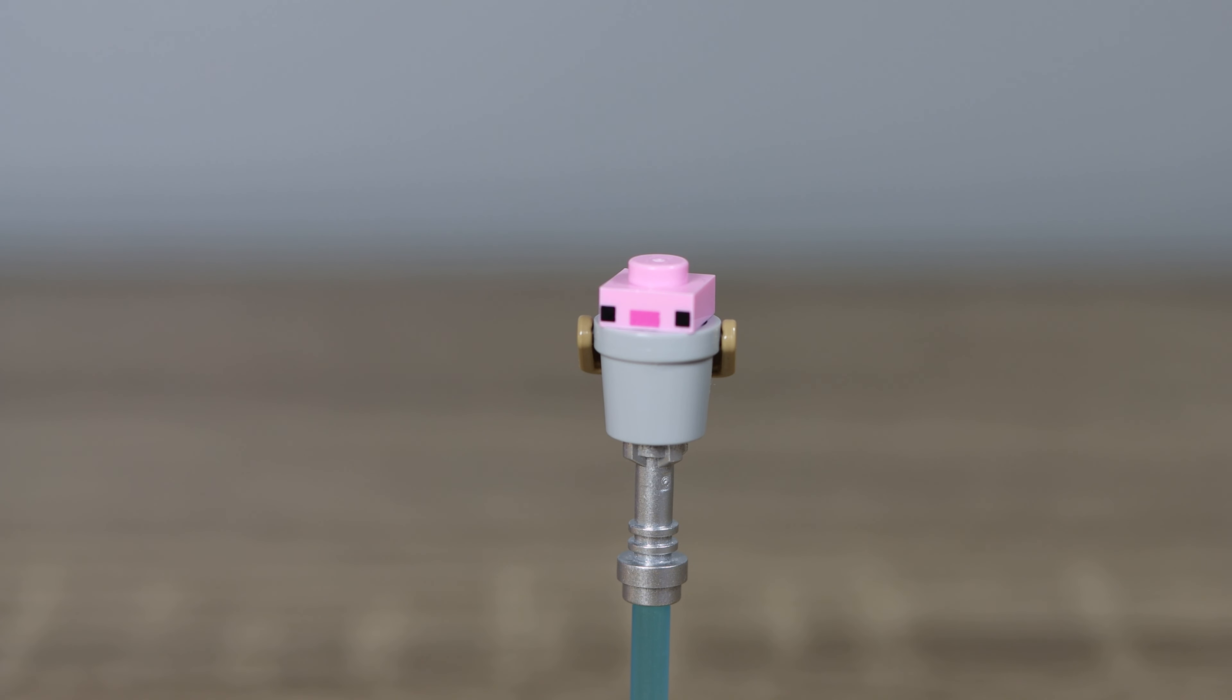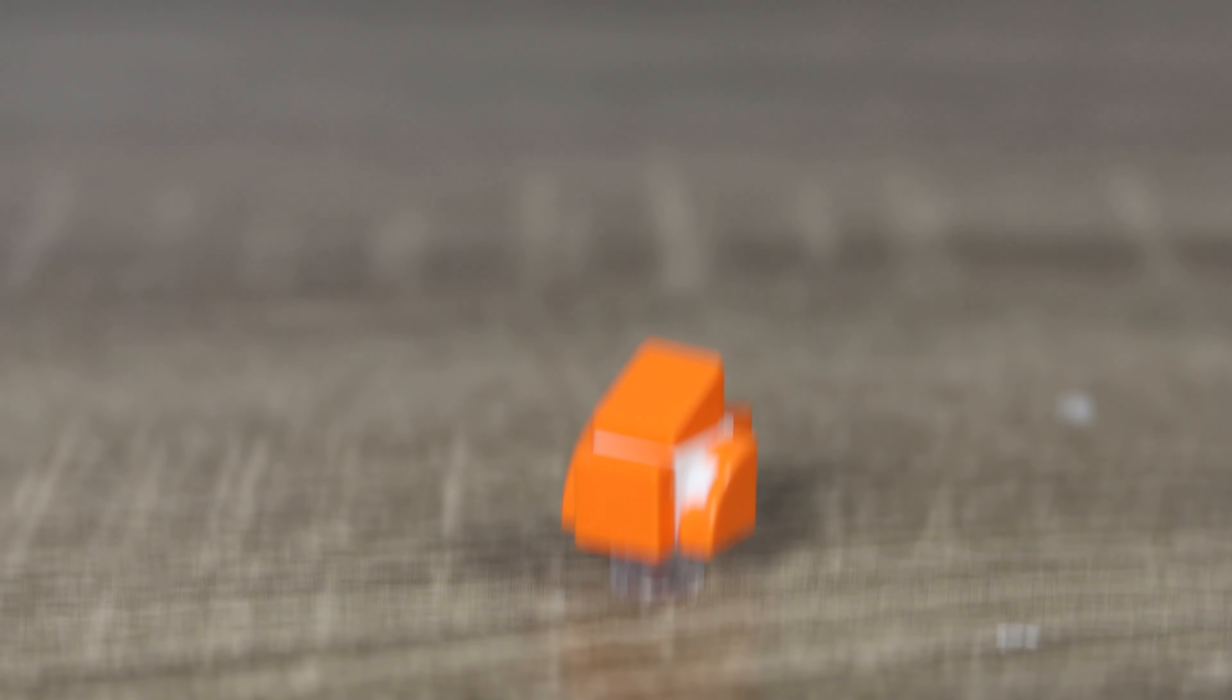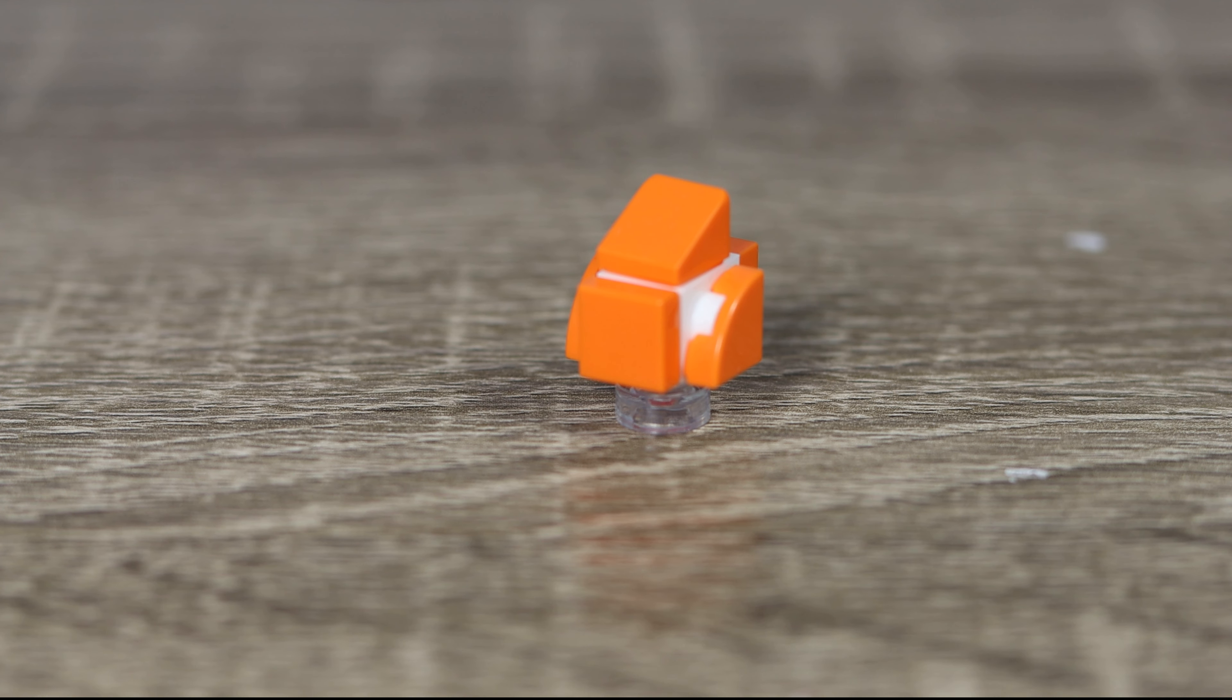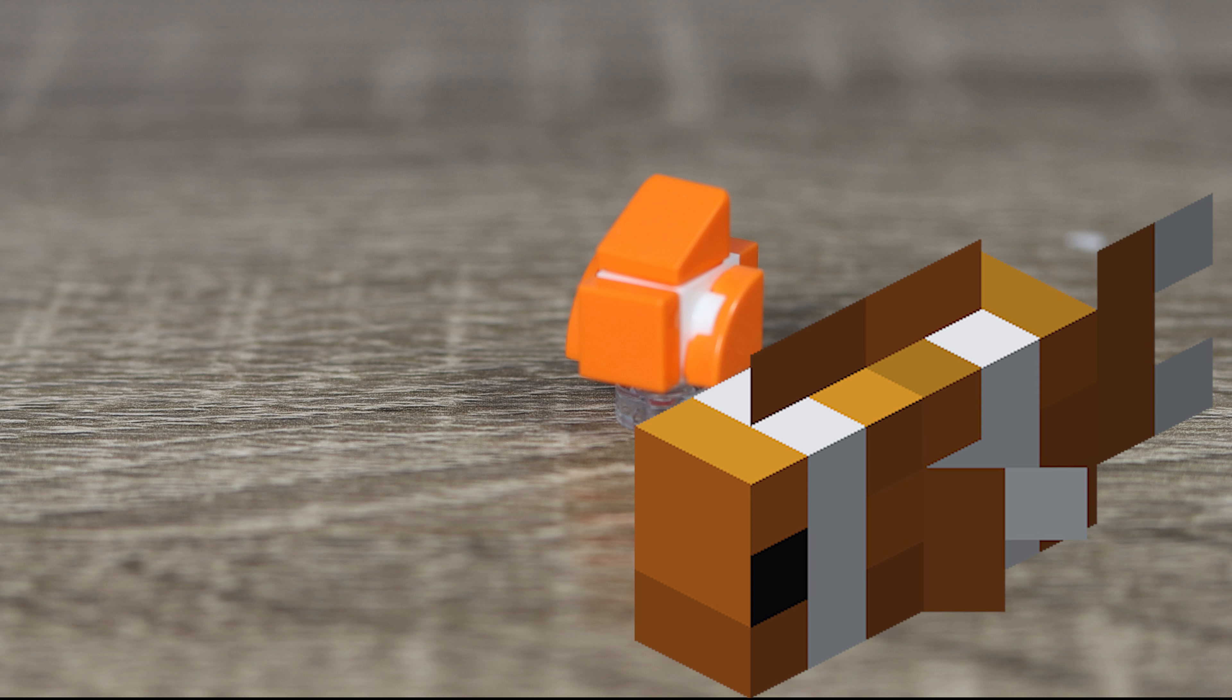Then last, and certainly very, very least, we have this stupid, dumb, ugly, boring, and weird inclusion. A Minecraft fish made out of a brick, with no face.